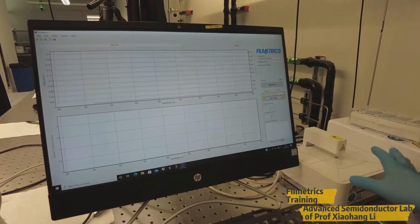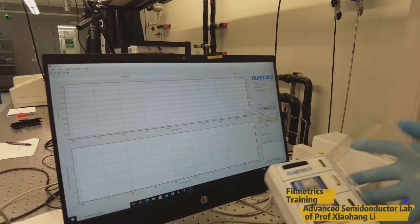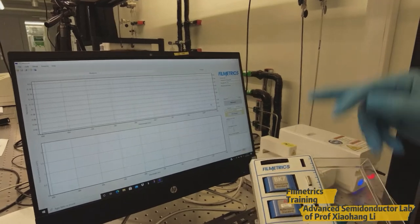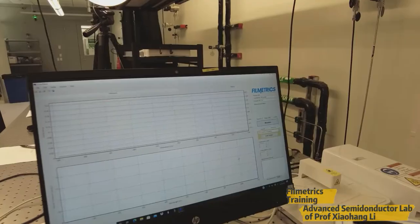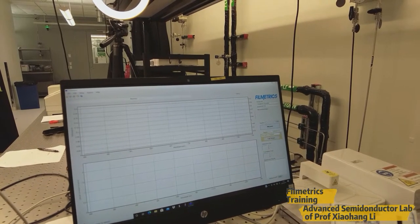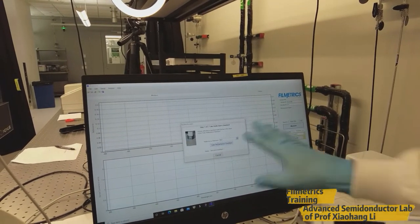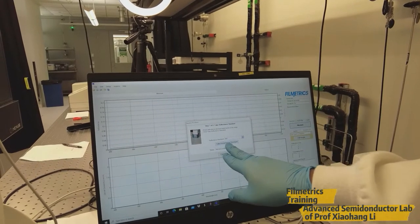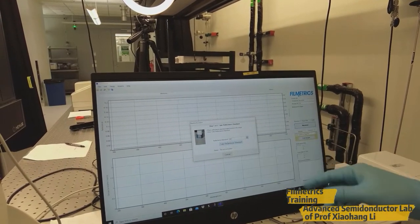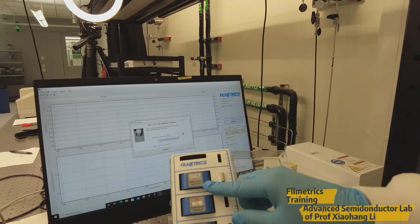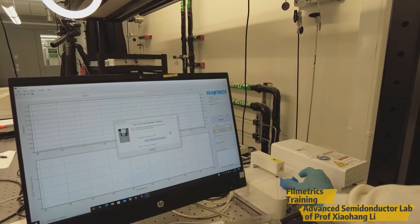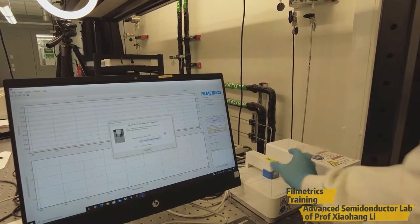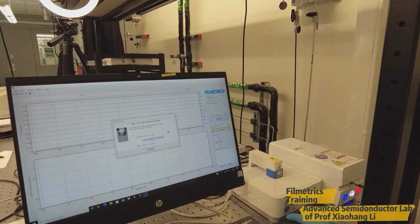First of all, we need to calibrate the system by using the standard samples. So these are the standard reflectance samples. So we use one of the samples to calibrate the system. For that, we need to measure the baseline. So go this baseline measure. So after clicking this baseline, it will pop up this window. So we need to take this BK7 as a standard reflectance. Place this standard sample here and click take reflectance standard.